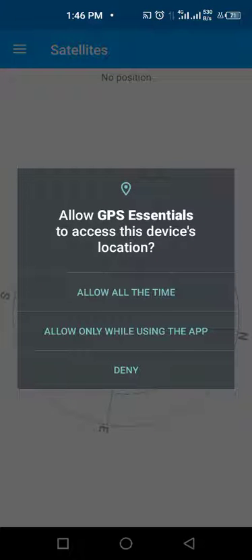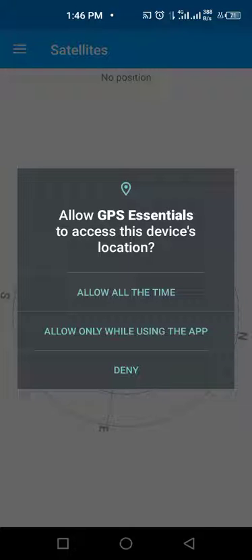You would get another notification. Select the first or the second option to grant GPS Essentials access to your device. In this case, I would be using allow all the time.